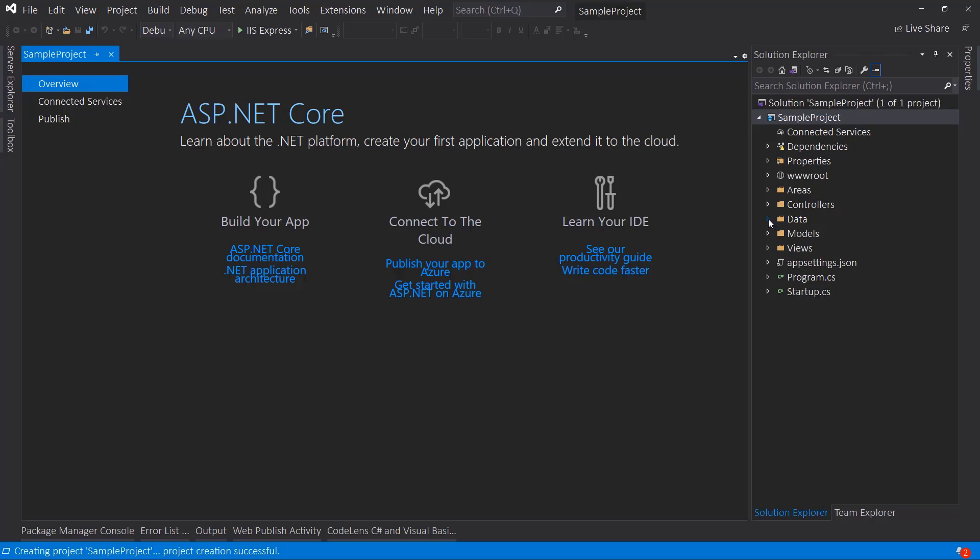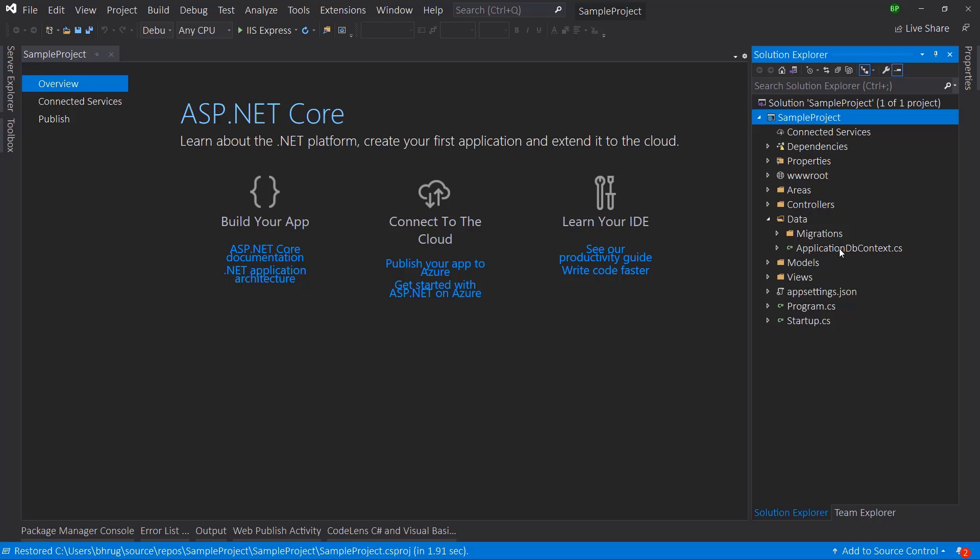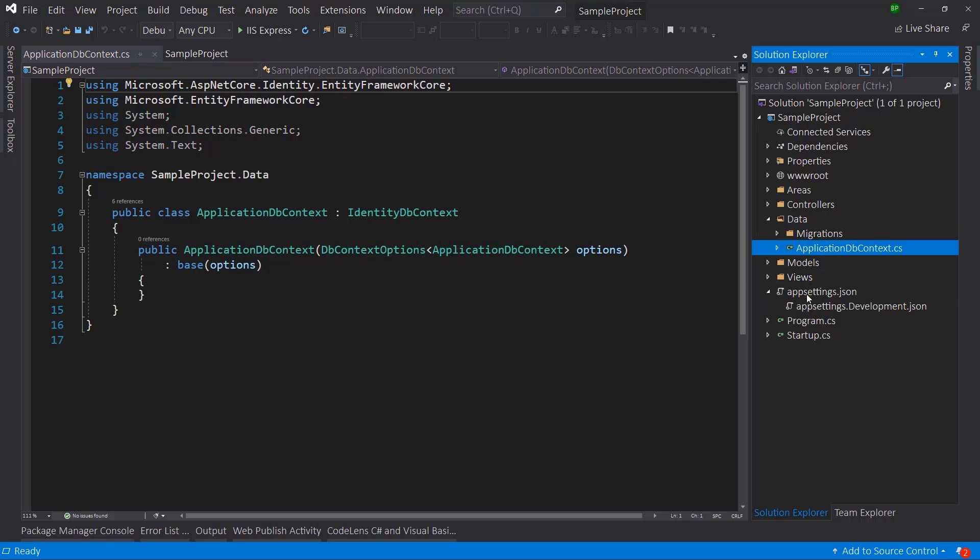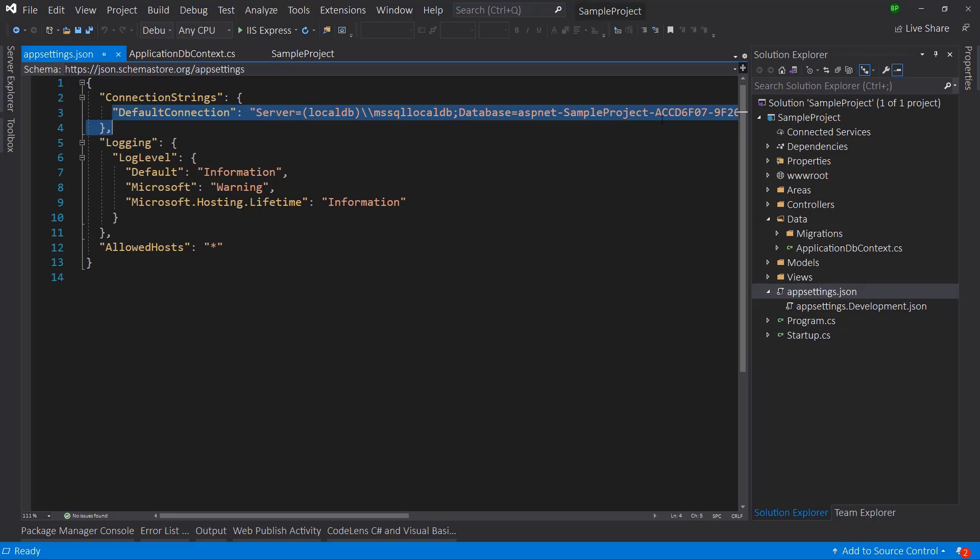Inside the project, we have the data folder. In there we have application db context, which uses the identity db context, which will have the tables. Then if we take a look at app settings dot JSON, I have the default connection as my local host. Let me test this out. I'll go to tools nuget package manager console.